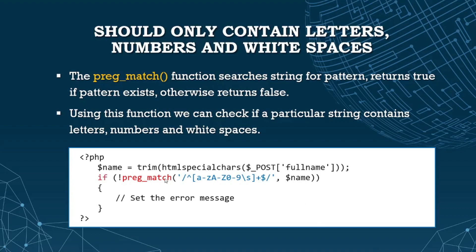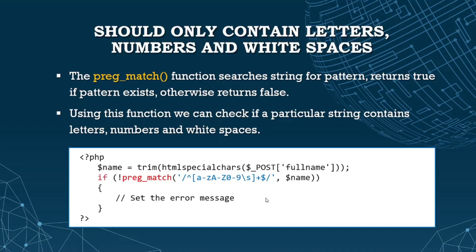This returns true if the name matches the pattern. If it doesn't match, we have a not operator here that says if not match, set an error message. If match, we don't set an error message because it's okay. But if not match, then set an error message. That's why we use the not operator.